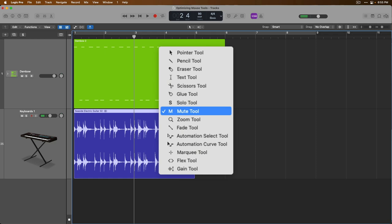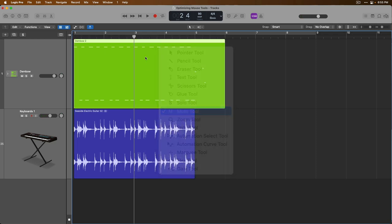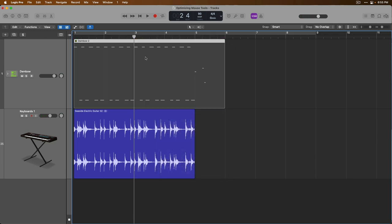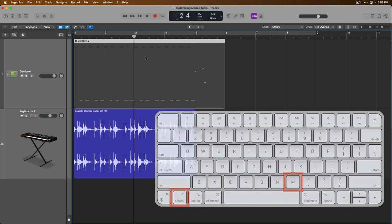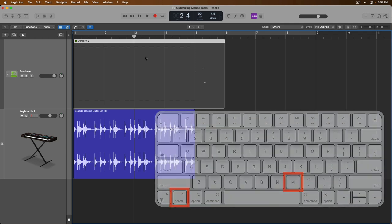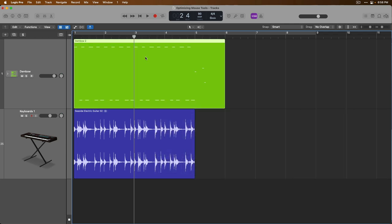To skip the mute tool, let's make a selection and press Control-M on our Mac's keyboard to mute that selection, and press Control-M again to unmute.